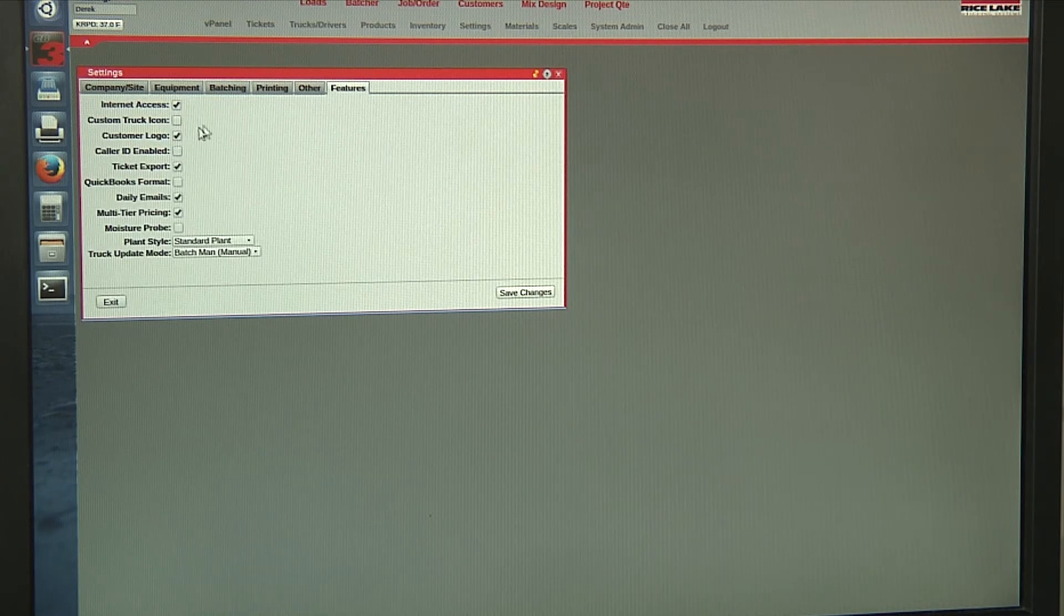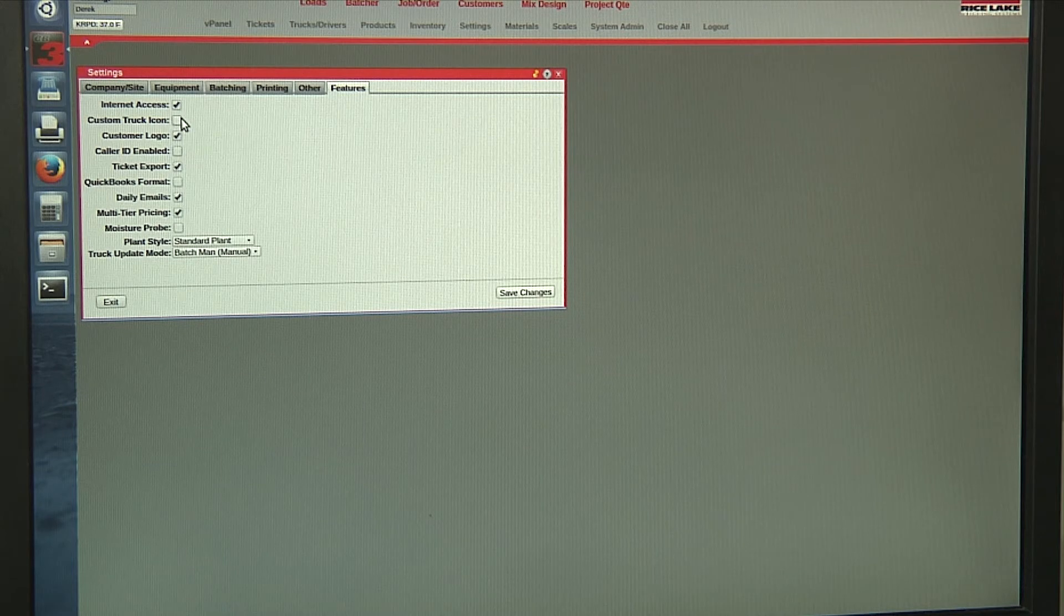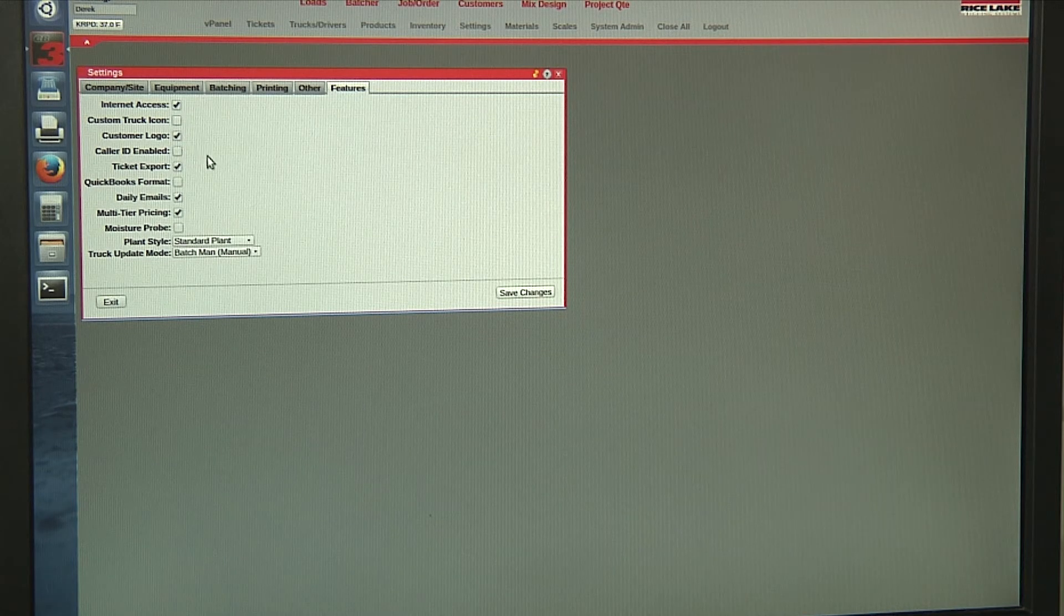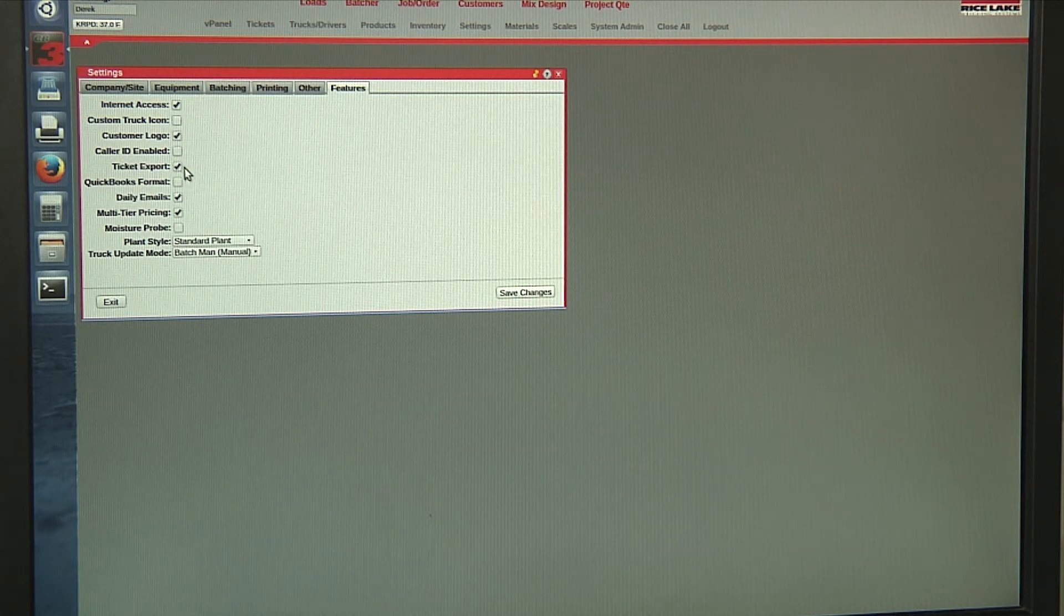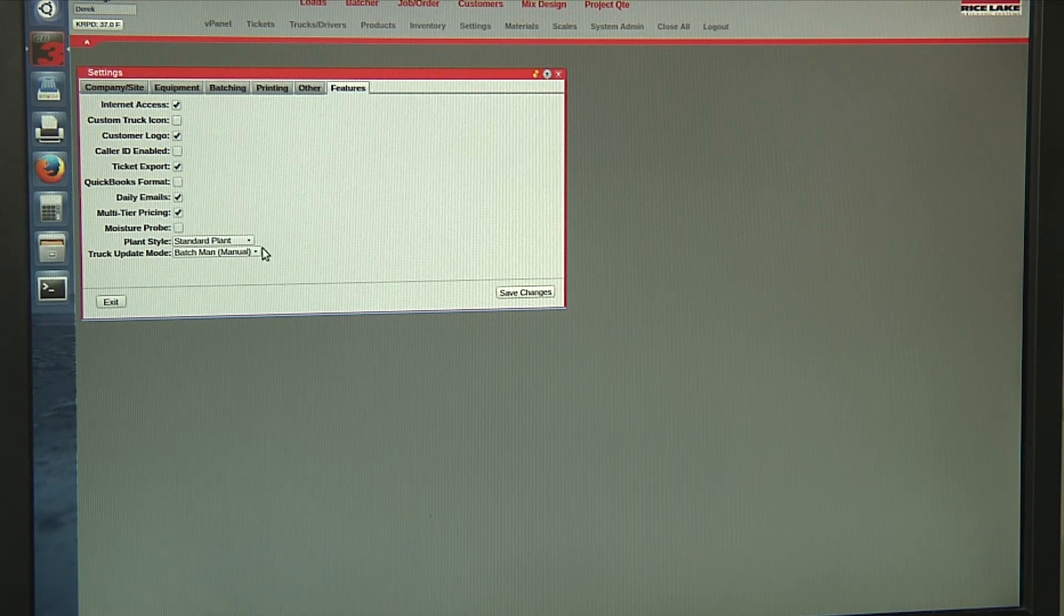For our features, we can have a custom truck icon, custom customer logo, as well as choose how we want to export our daily reports.